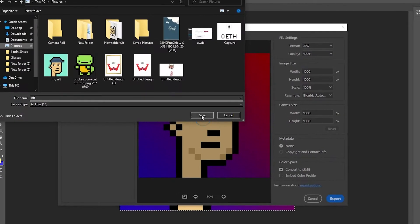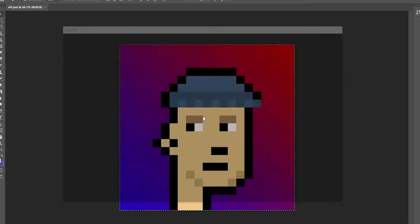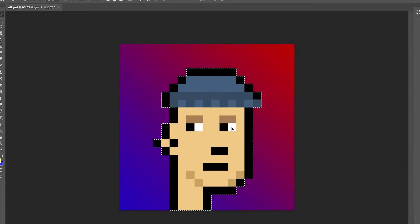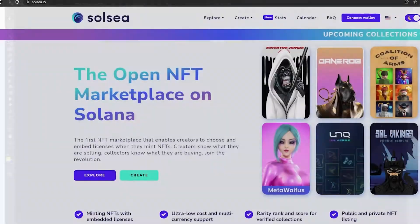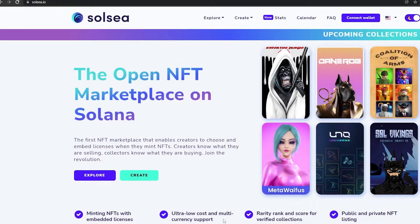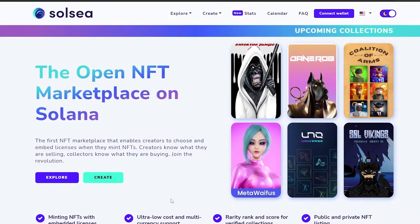Just click on Export, then Save. There we go. Now we have our NFT ready. Let me close that up.